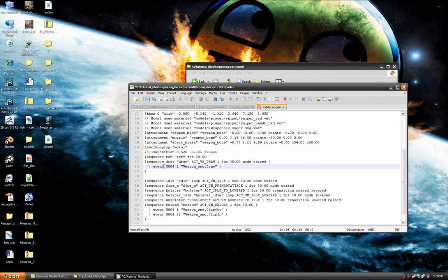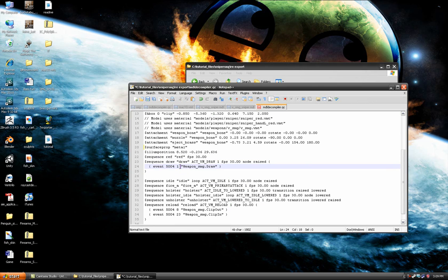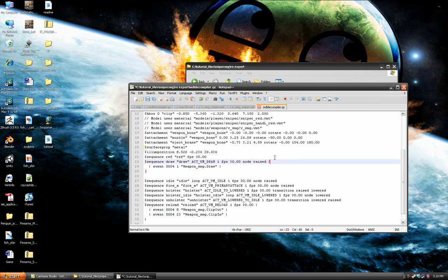Here it says event 5004 one weapon drawer. This is where you tell it when to play sounds. Clip in, clip out. Change these to your animation times.